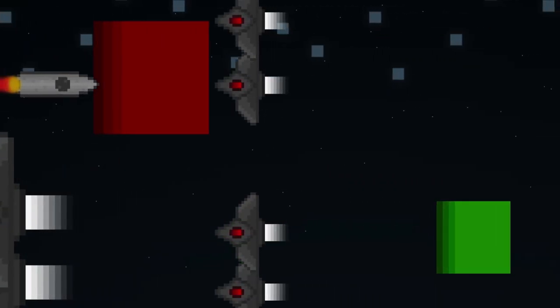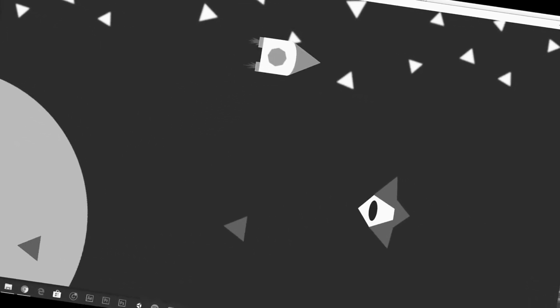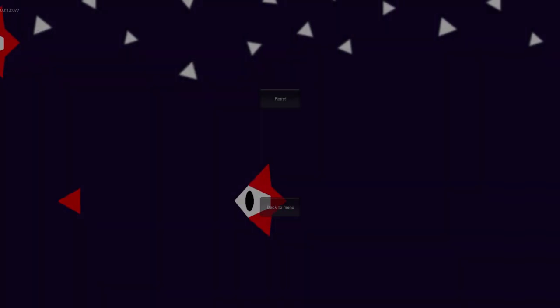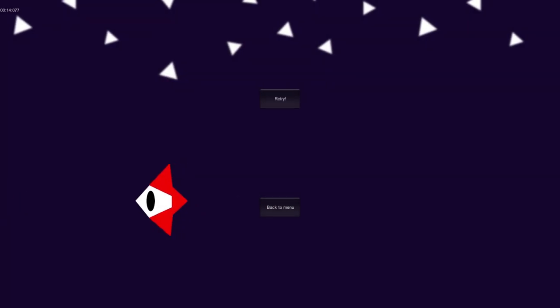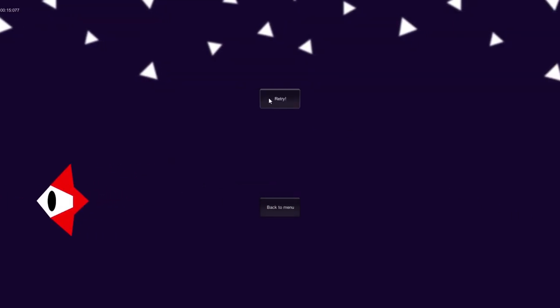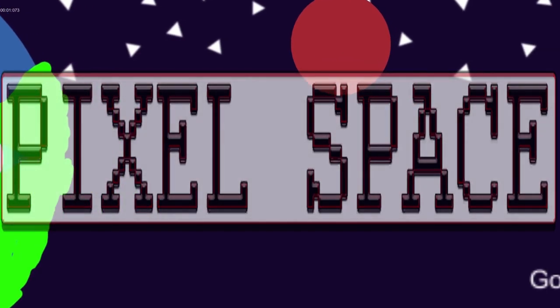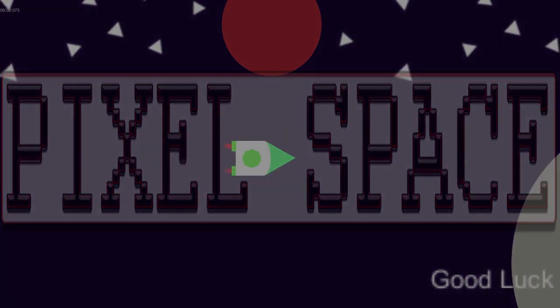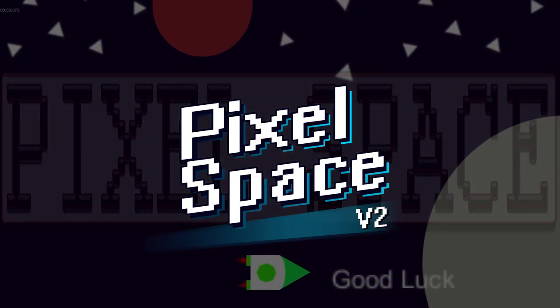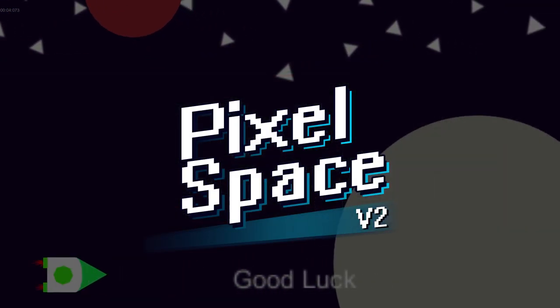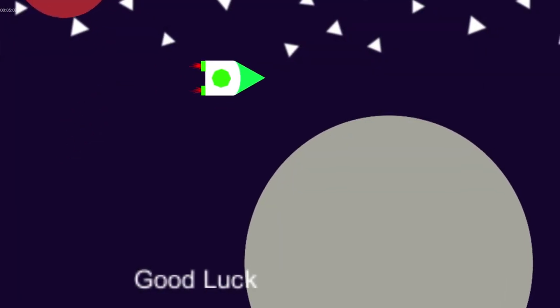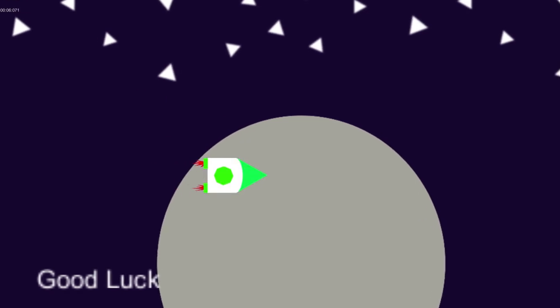This is the original. I created this game back in 2014. My final college project was a reinvented version of Pixel Space, known as Pixel Space V2, which was created in 2018.